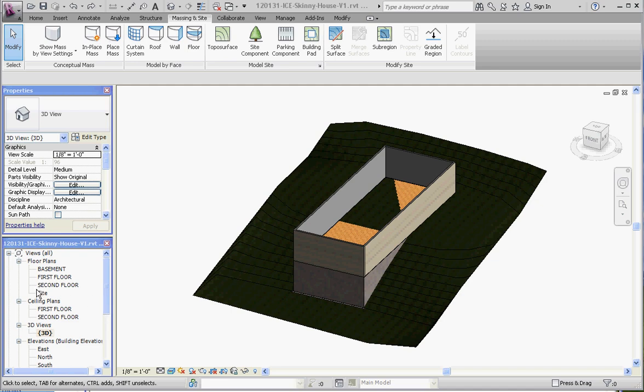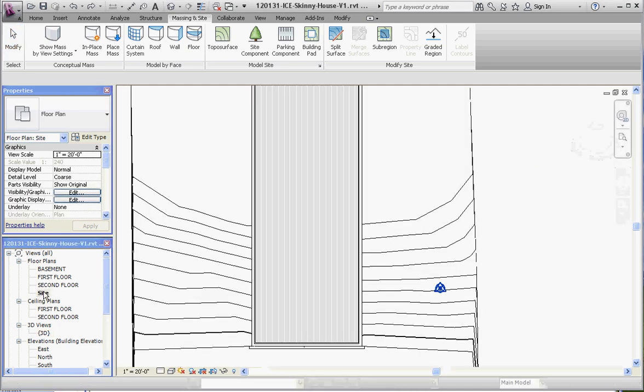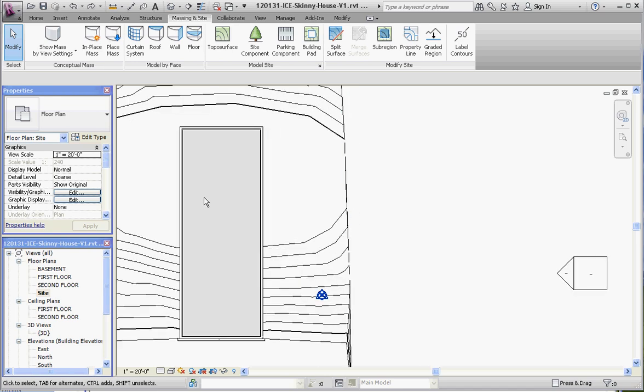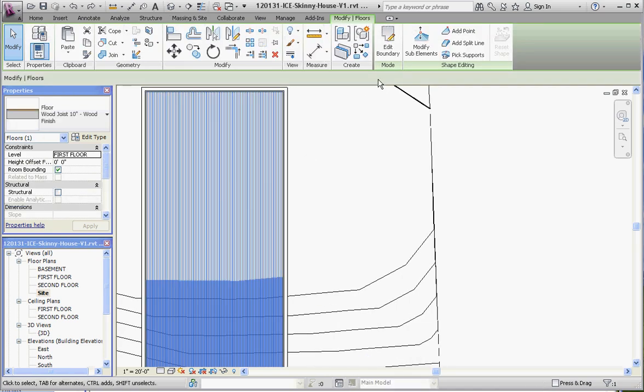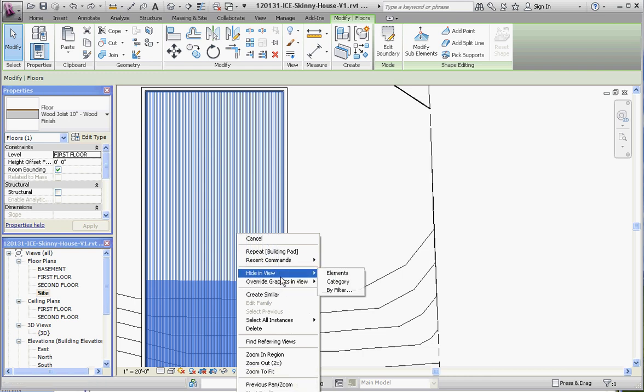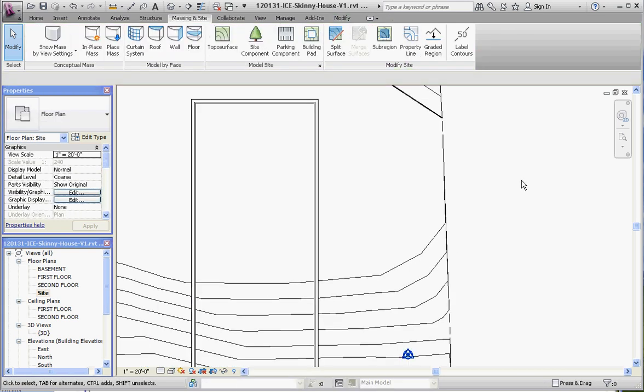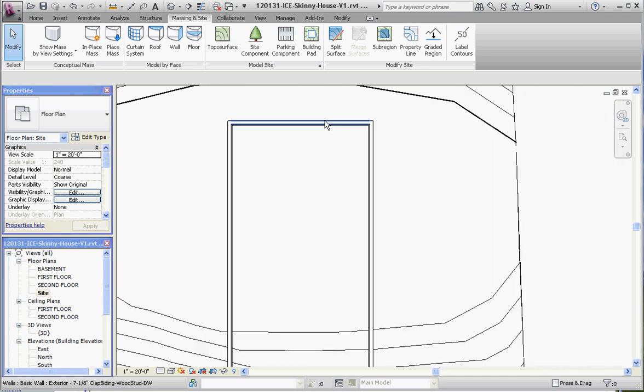So let's do this. Let's go to our site plan. Click on site. There's a couple things we want to do. We want to hide some elements in here. So let's go ahead and hide this floor. And if you just click on the floor, this is our first floor, we're going to go ahead and hide in view. We're going to hide that element. Bang. All gone.